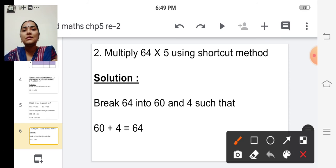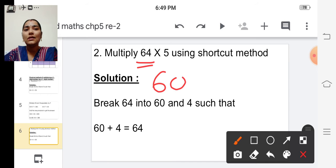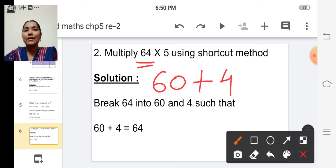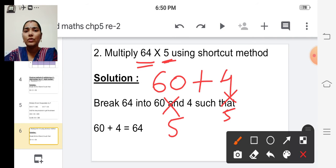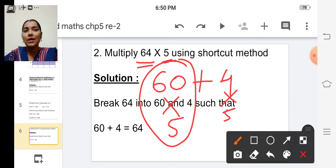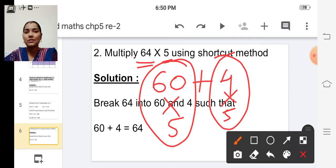In the first step, split sixty-four into sixty plus four. Then multiply sixty into five and four into five. And in the last step, add these two products to get the final answer.